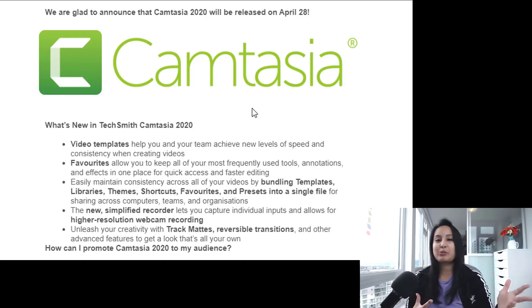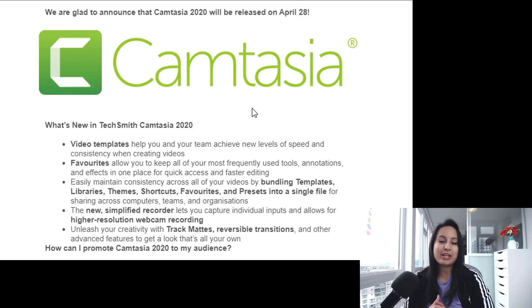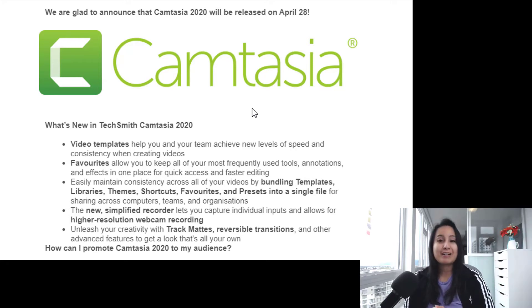So what about you guys — will you be getting the new Camtasia version 2020? Let me know down in the comments section below. Thank you so much for watching and I'll see you in the next video.